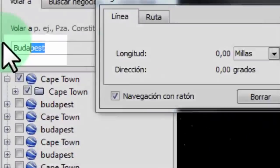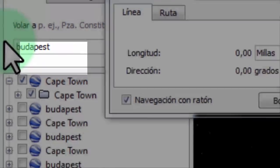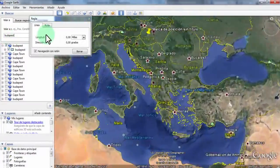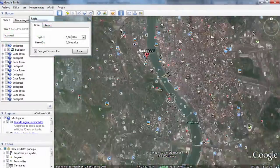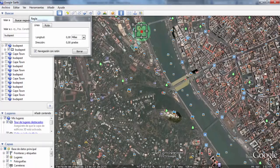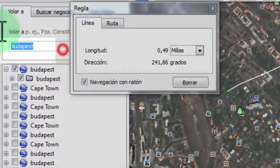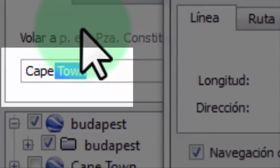We are going to choose two cities that lie under the same meridian circle. I chose Budapest, Hungary and Cape Town, South Africa.